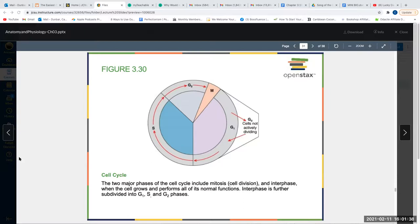We have two major phases of the cell cycle. The major phases include mitosis — where the cell is actually replicating. Mitosis has several portions: interphase, prophase, metaphase, anaphase, and telophase.